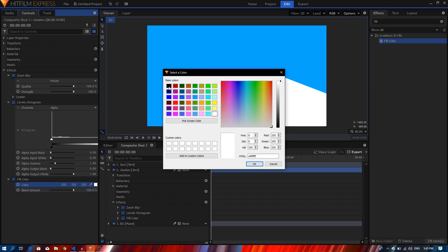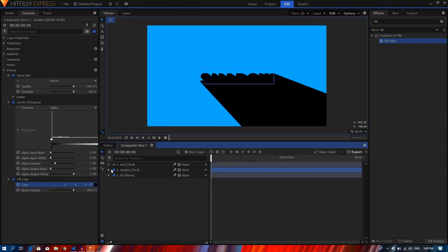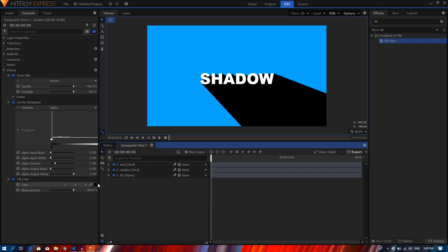So this is our long shadow and we can now enable our text layer. So there we have it. Now if you want to change the color of your shadow, you can just pick any color from this color window and it will just apply it on the layer.